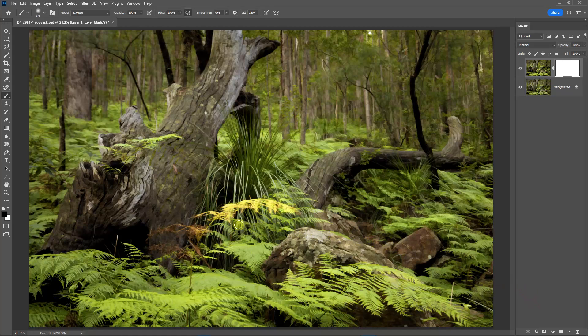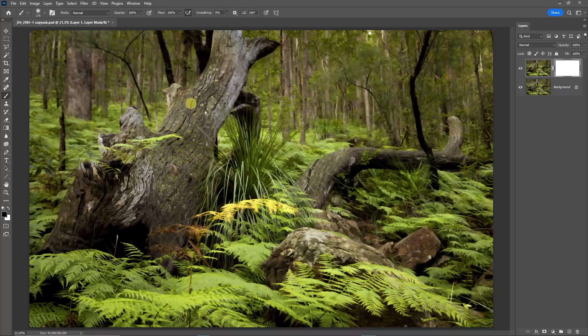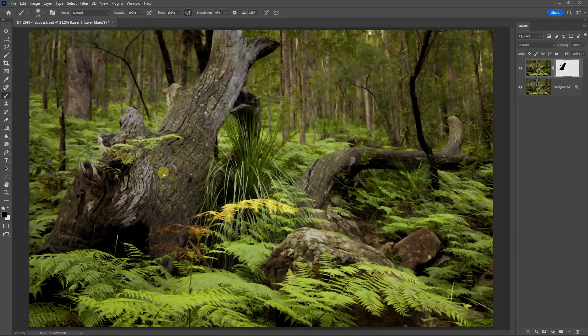If we then select black as our foreground color and a soft edge brush, we can mask parts of the simplified layer to allow sharp aspects from the layer below to show through.